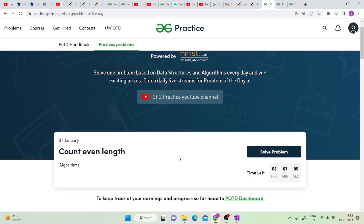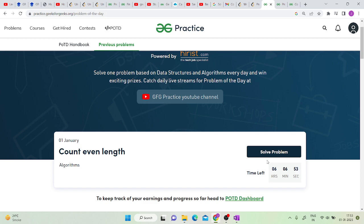In case they are easy, if they are of the easy category, then you can solve them using less time. This is the GeeksforGeeks problem of the day page and you can see the problem is count even length and the time left.